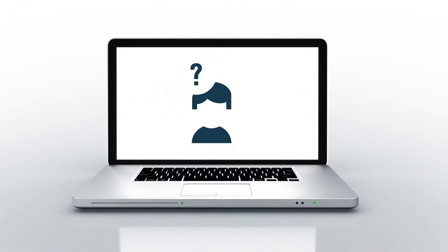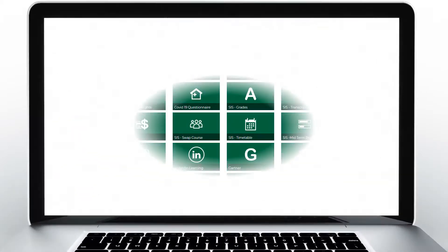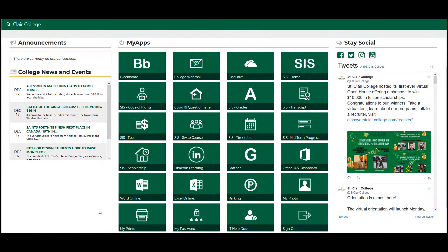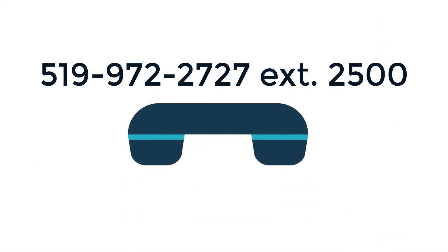If you are having technical issues, locate the IT Help Desk icon located on the bottom row of your My St. Clair login screen. Or, please contact the Help Desk at 519-972-2727 extension 2500 for assistance.